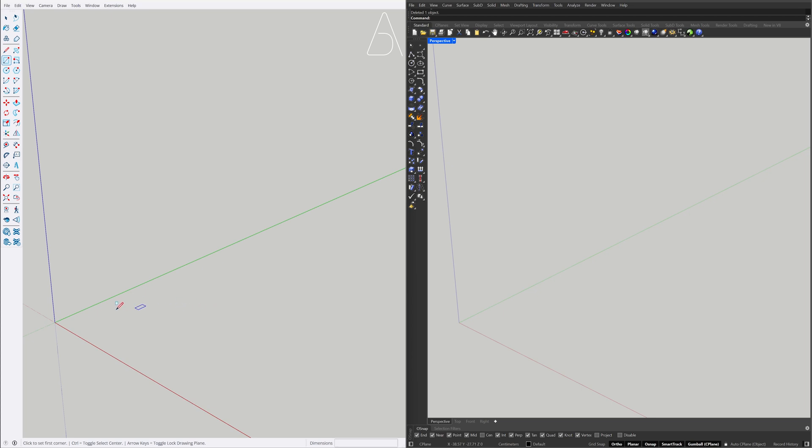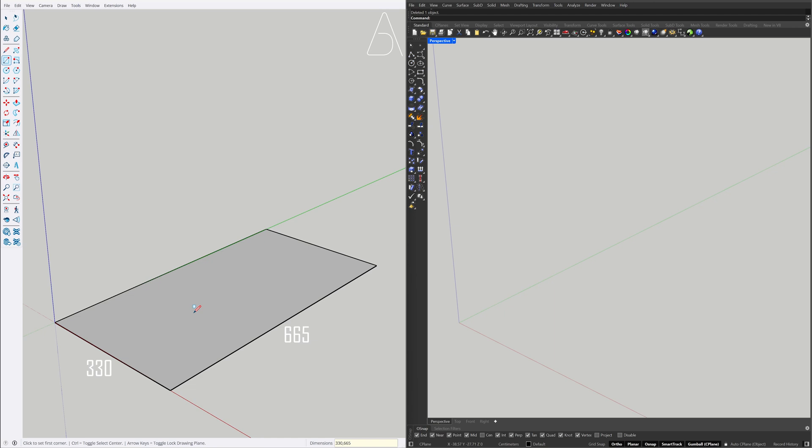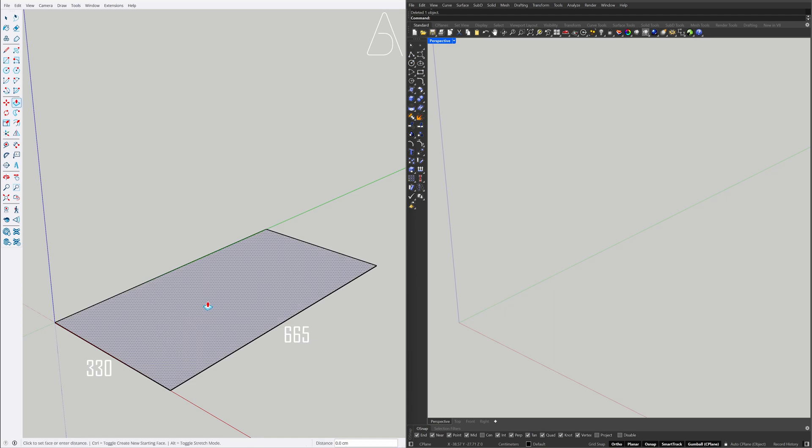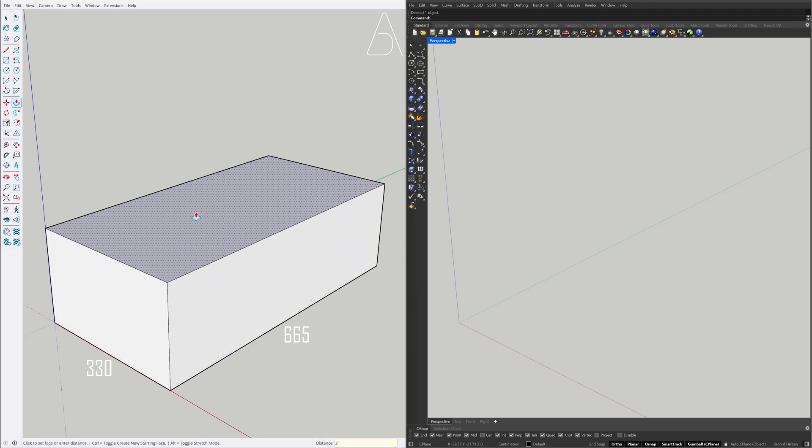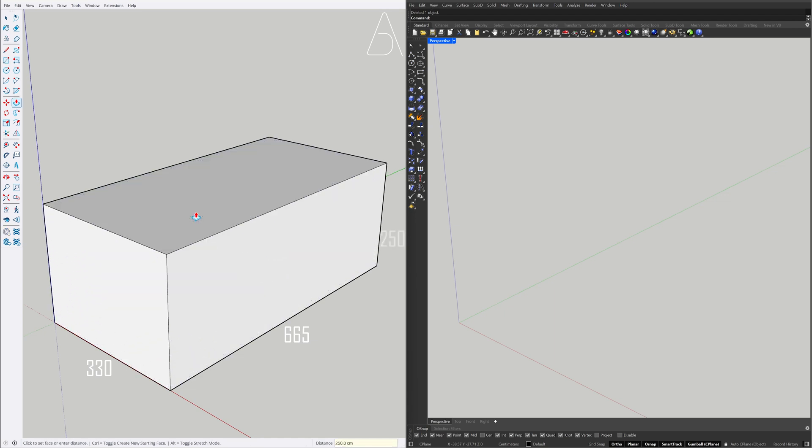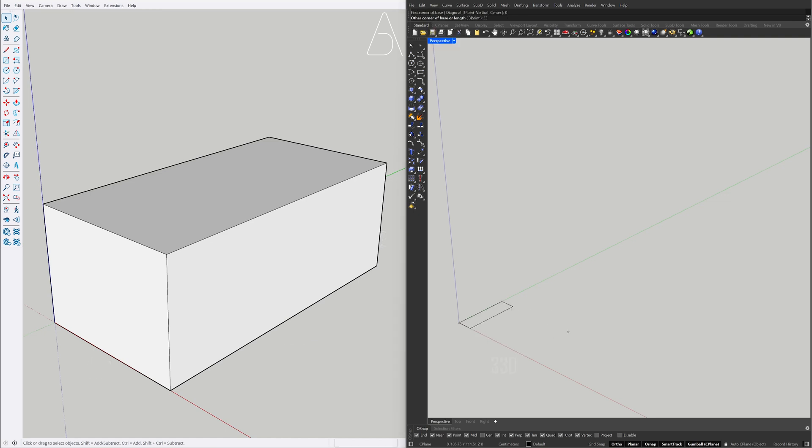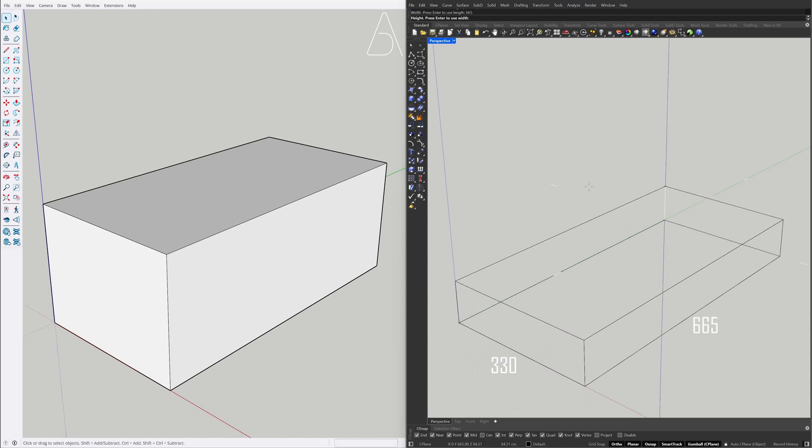Rectangle. 330, 665. Push-Pull 250. Box 0, Enter. 330, 665, 250.